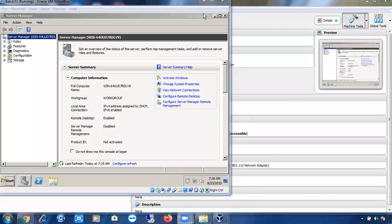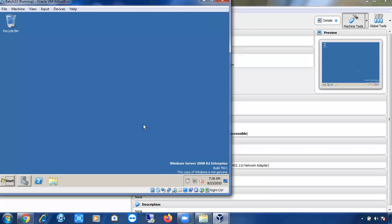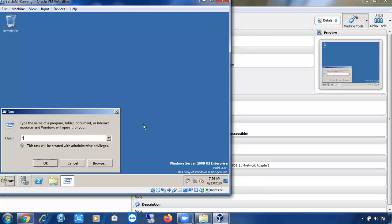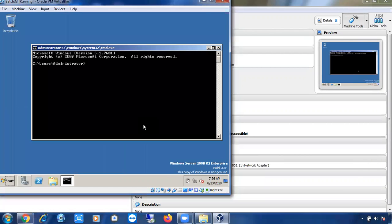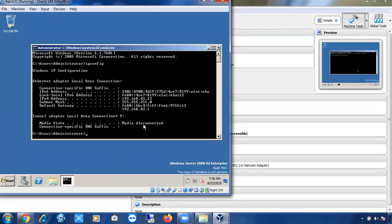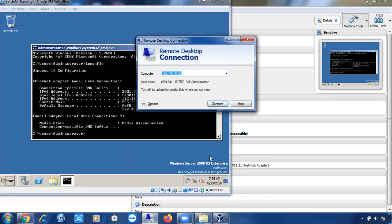Okay, so after that we haven't discussed anything. Now let me connect to this virtual machine remotely. This is my virtual machine. Let me connect remotely. Running ipconfig, so the IP is 192.168.43.23.